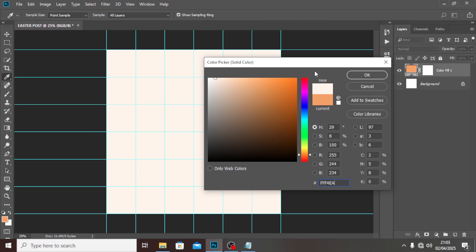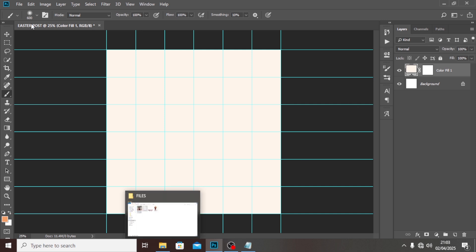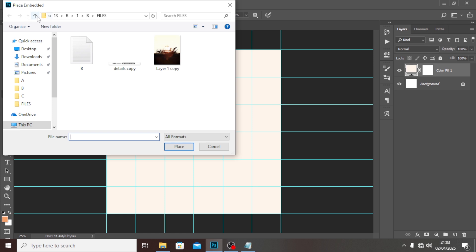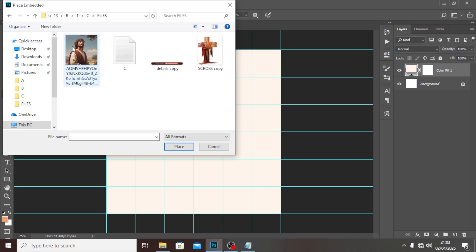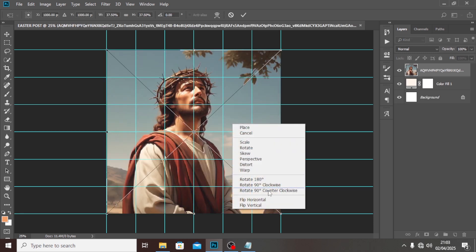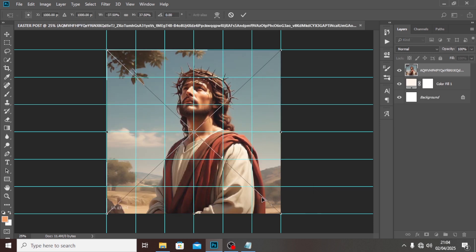I'll use #fff4ea — it's close to white but not quite white. The next step is to bring in an image. Go to Place Embedded, pick the file — I generated this with an AI using Meta, but that's not really important. Flip it horizontal. That's it.